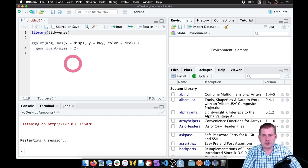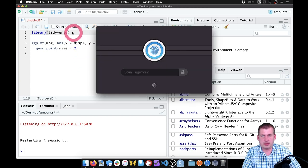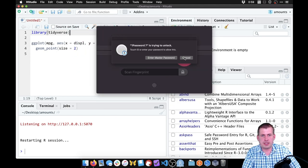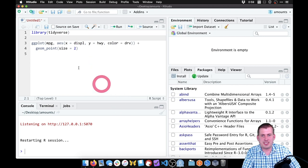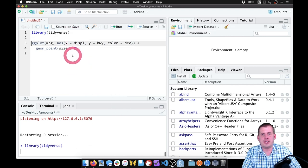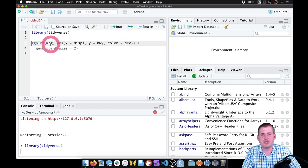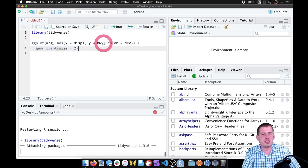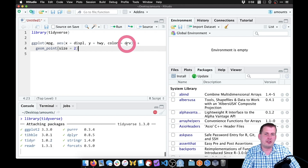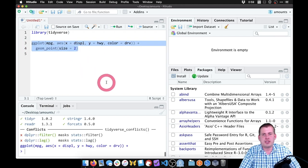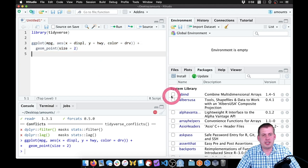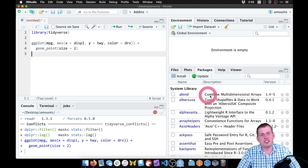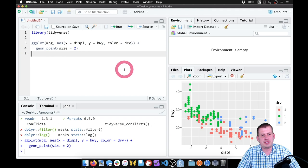So if I come here, I'm going to load tidyverse. I'm going to press command enter to run tidyverse. Then I'm going to do this basic plot using the MPG data with displacement and highway colored by drive. We're going to have our points here. So if I run this, now we should have a nice boring standard ggplot in our plots panel.